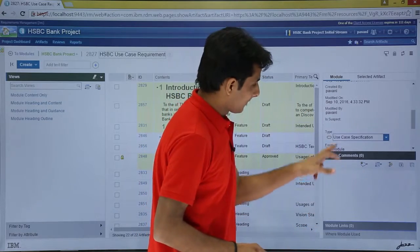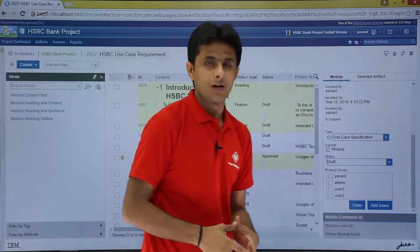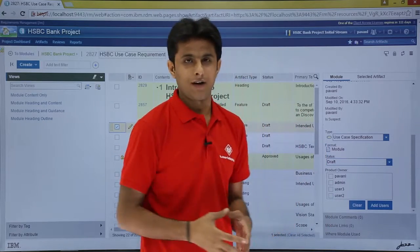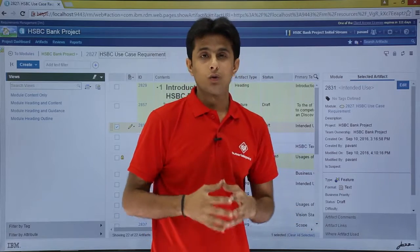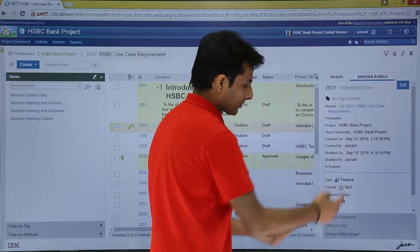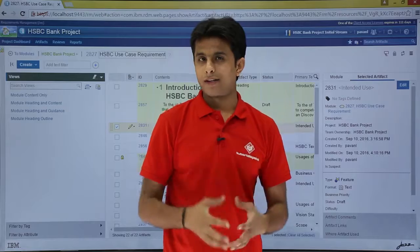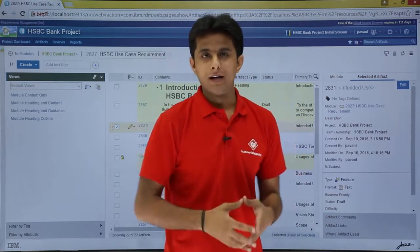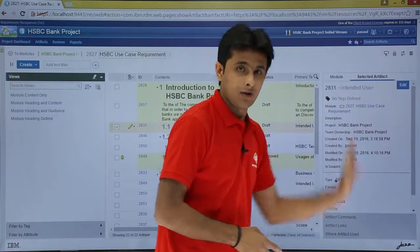If you select any one artifact, you can go to this place and select 'selected artifact.' You can see the options: artifact comments, artifact links, where artifacts are used. So you don't have to open a new artifact and then modify it — here itself you can see the selected artifact option, click edit, and modify everything.